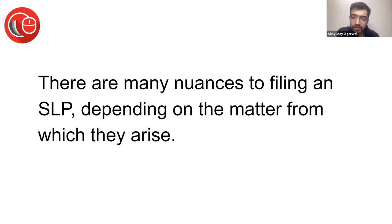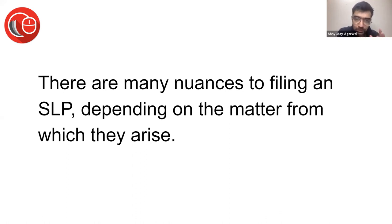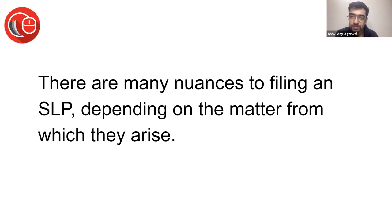Just one thing to note, there are many nuances to filing a special leave petition. You all know what a special leave petition is, it is there in Article 136 of the Constitution of India. You may have seen it, you may have read it, but this is the actual drafting and filing of SLPs.